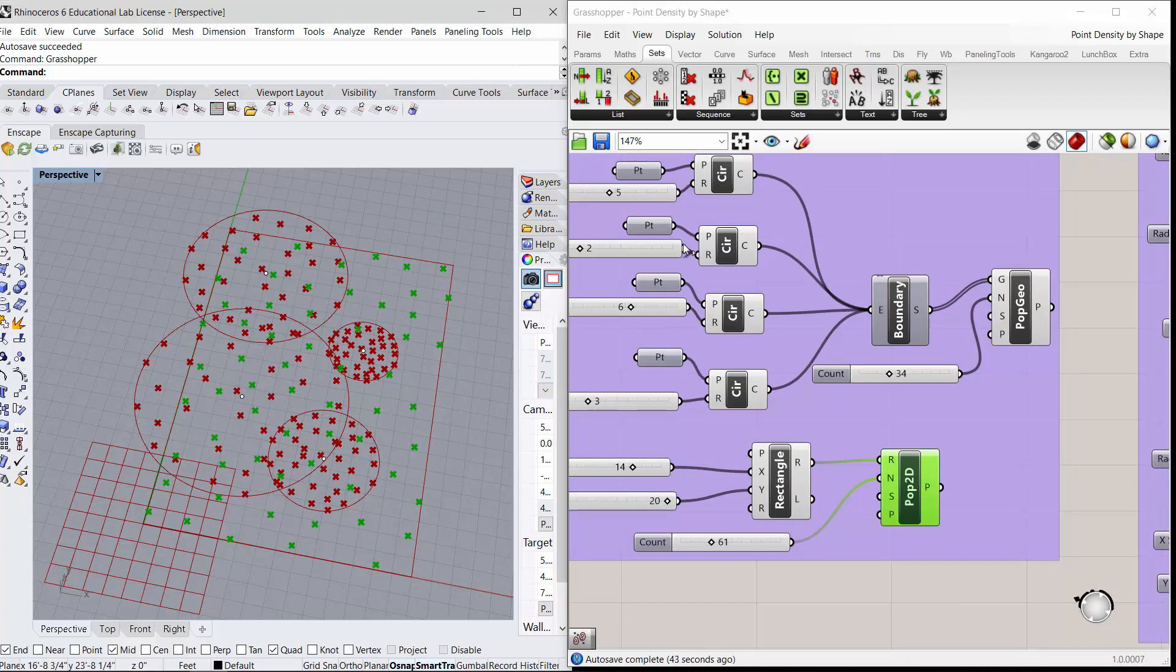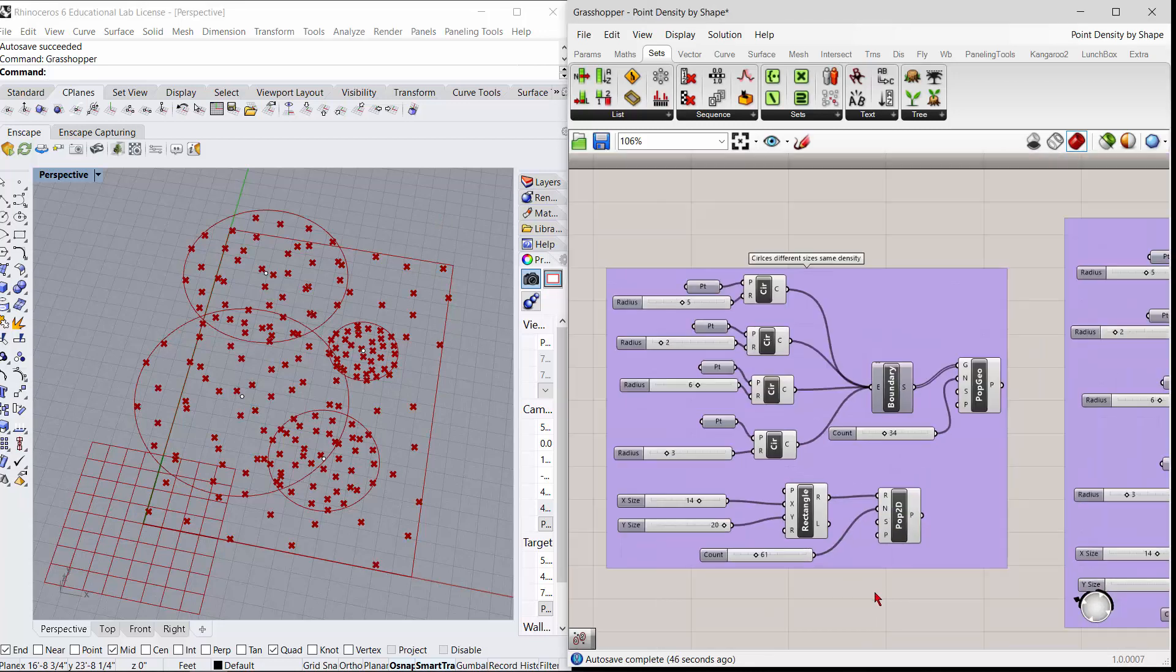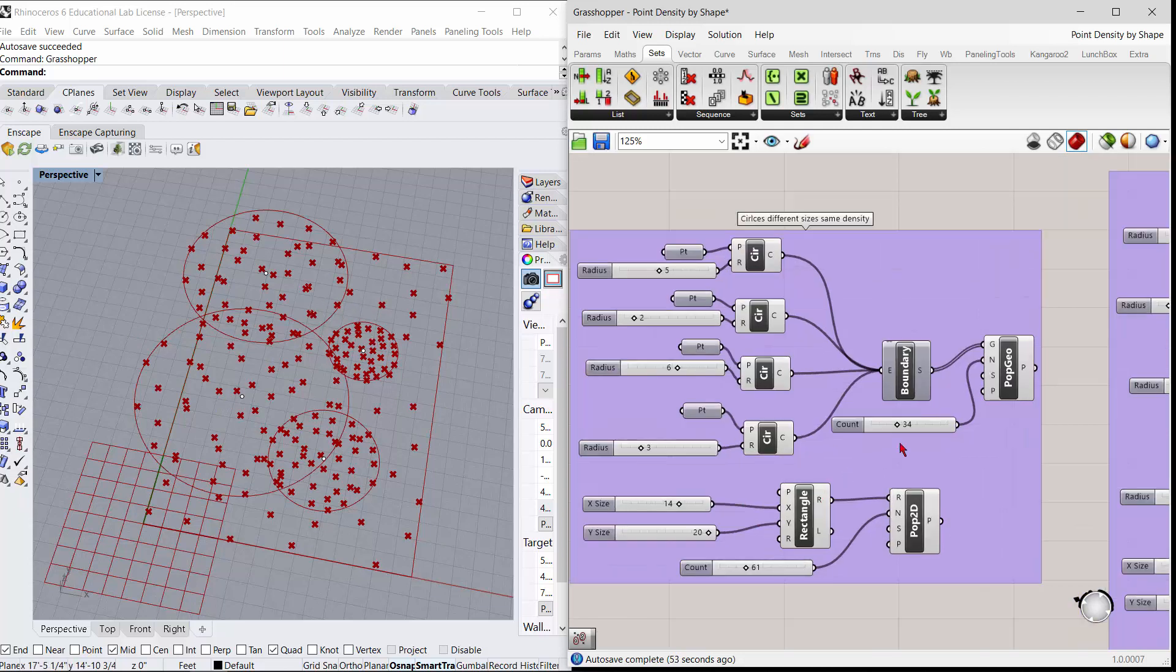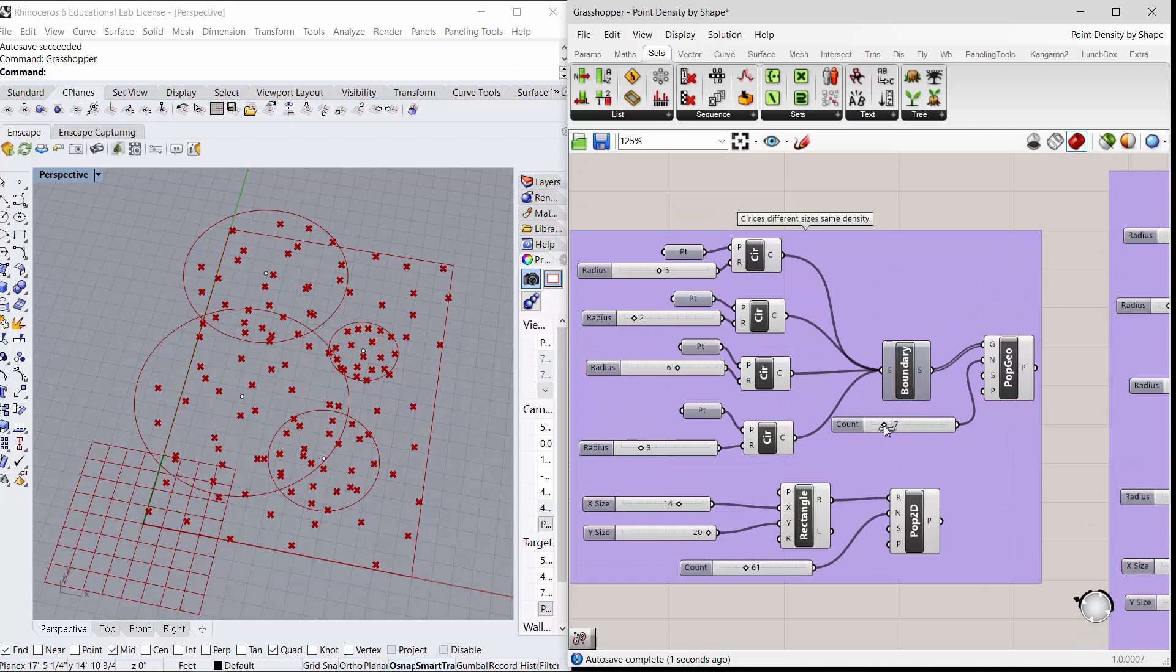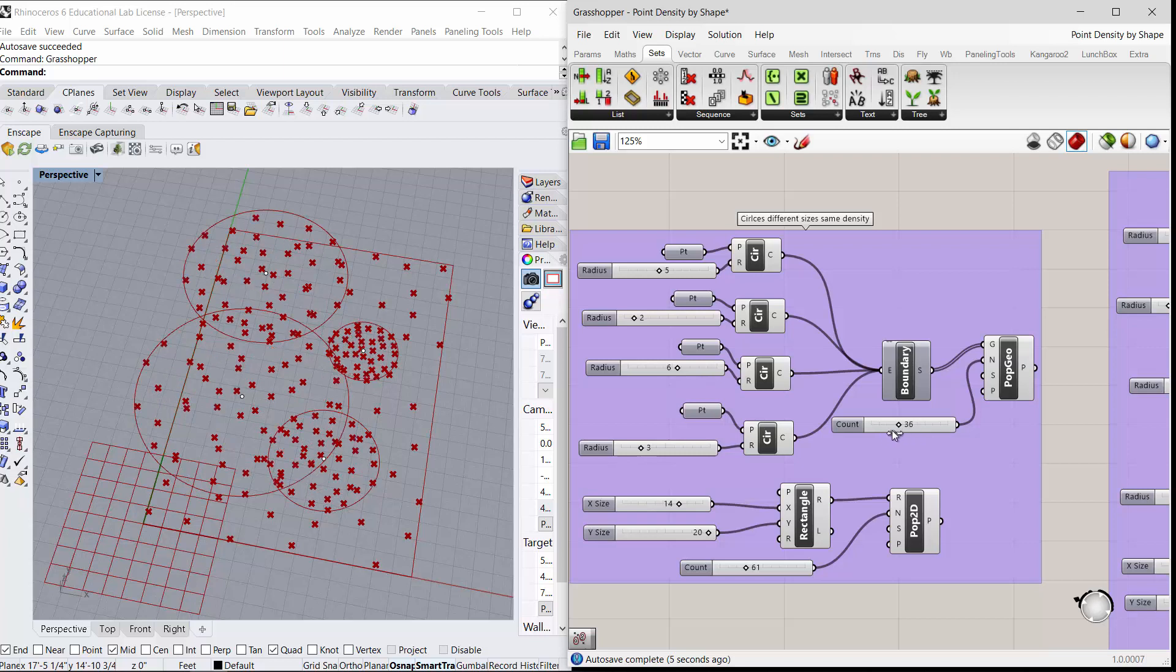Now this works. You can have different sized circles, but you can see the difficulty is that some of the circles are throwing points outside. And then you get the density is the same for all the circles, no matter how big they are. So the density changes based on that. So it just depends on what you want to do.